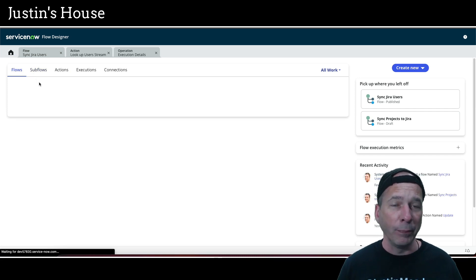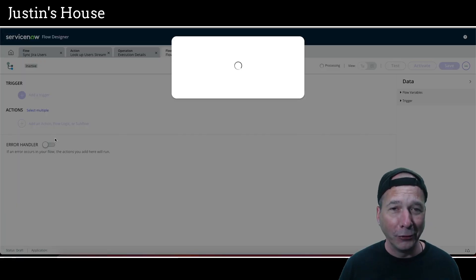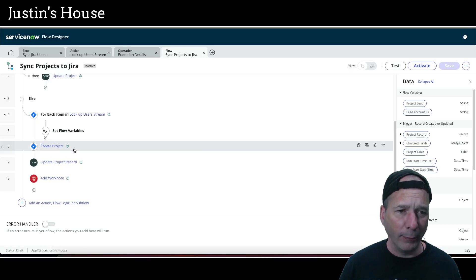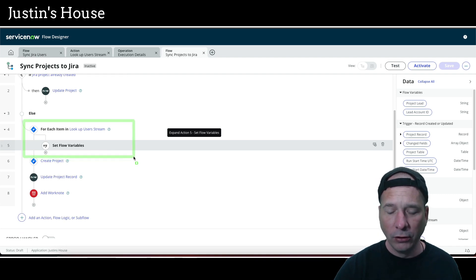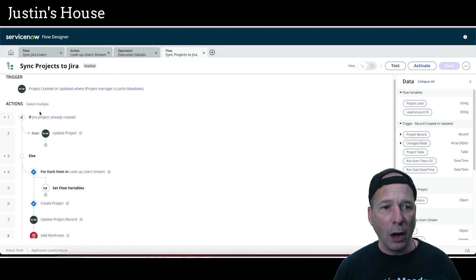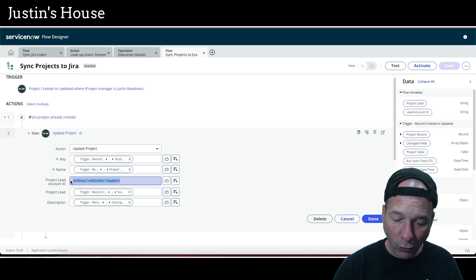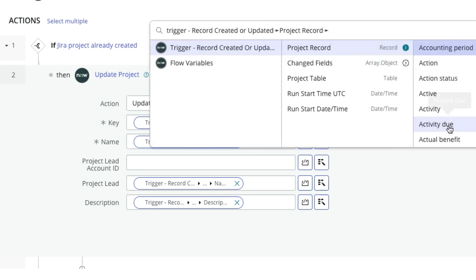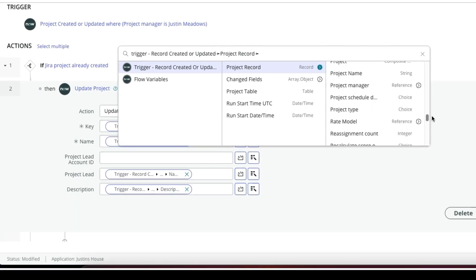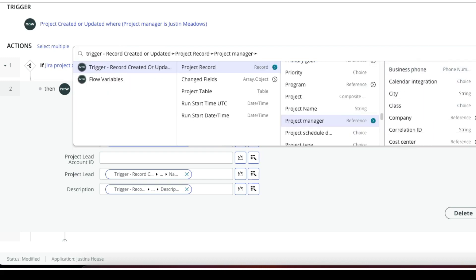Now let's go to the project sync flow and fix the user situation there. In the first video I used a for-loop — we're going to get rid of that. In the second video I hard-coded my account ID, which is bad practice. So from the 'else if the Jira project is already created' branch, instead of hard-coding my ID, we're going to look it up from that table. I'll try to dot-walk from the trigger through the project record to the project manager — but it's not that easy because I'm not storing a reference back from the user table.